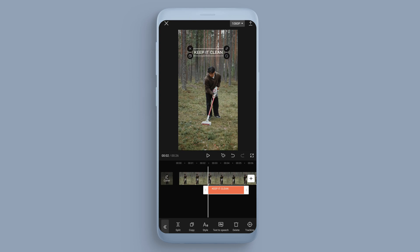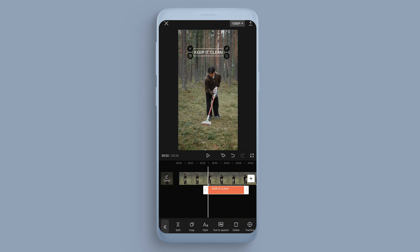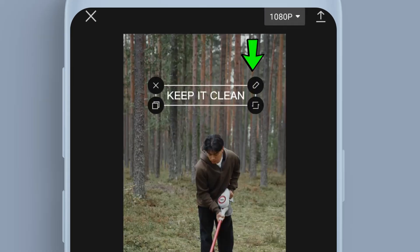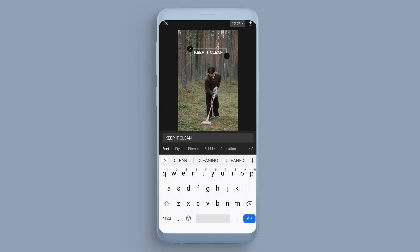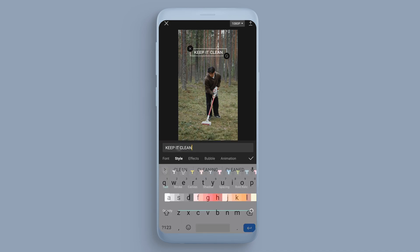Now if we click and drag, we can move the text to where we want it. But that is very basic text. Let's click in here — you can see in the top right of the text we have a little 'Edit' button, so I'm going to click Edit.